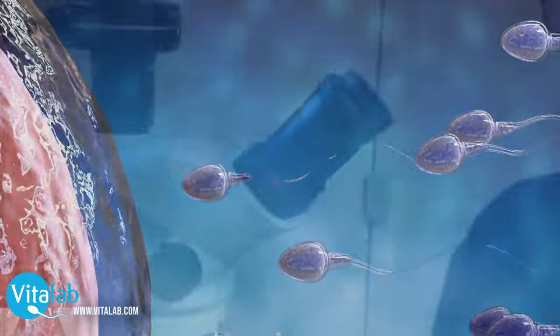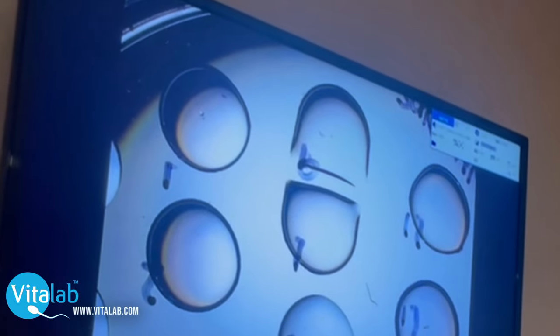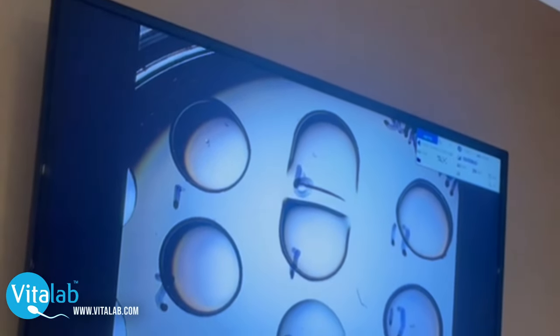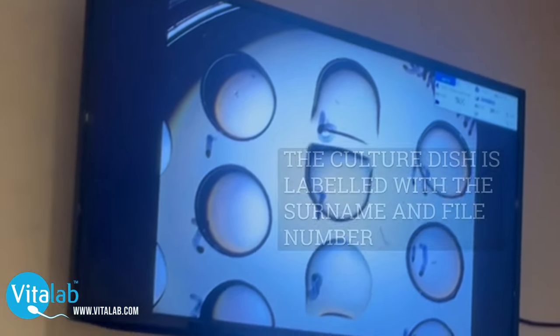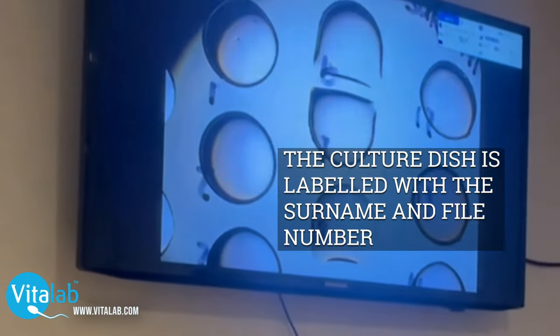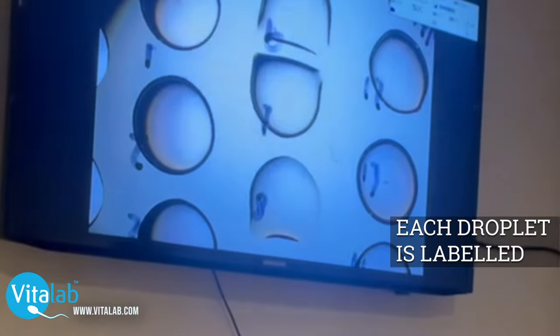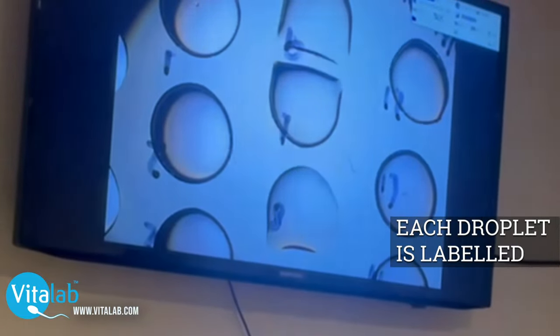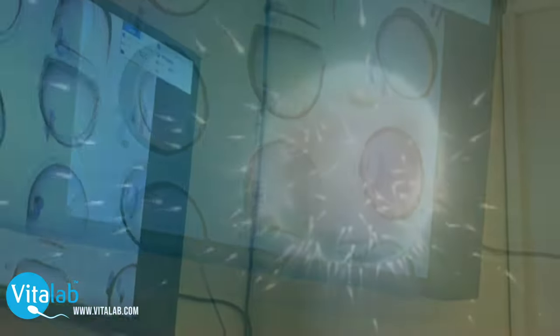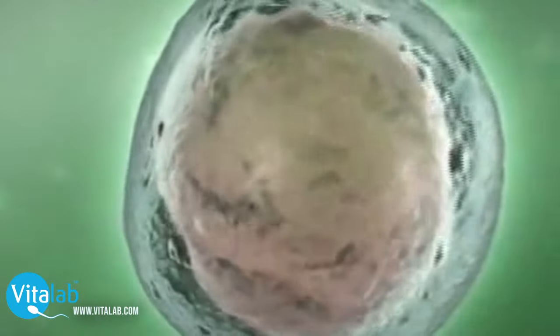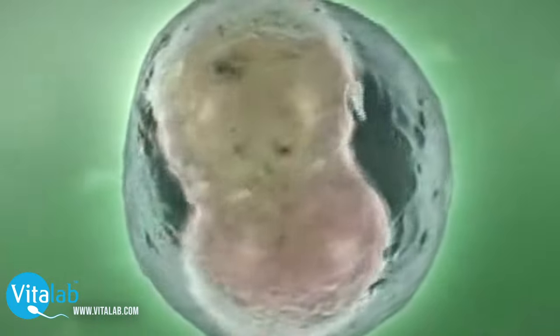After fertilization has been confirmed, the eggs will be removed from the insemination dish and placed into a culture dish. This dish is also labeled with your surname and your file number, and each droplet is labeled individually — one egg will be placed in each droplet. This creates a tracking system so that we know how each egg is developing individually.